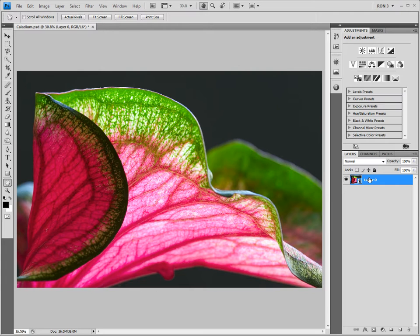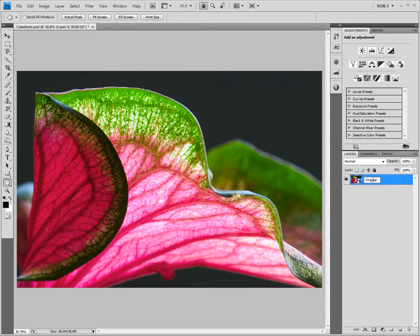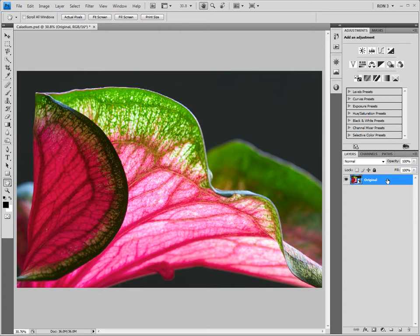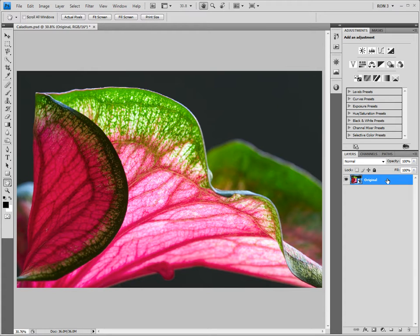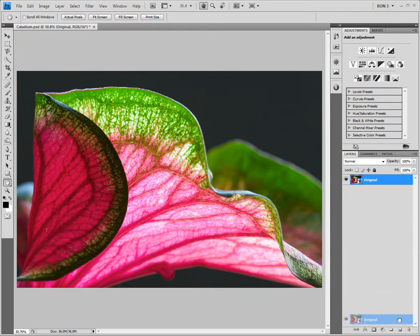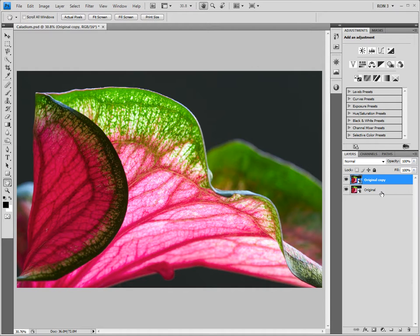Let's rename this layer as the original layer. Since we now have a smart object, many of you might be tempted to apply the sharpening directly to this layer. After all, applying filters, including the high pass filter, to a smart object is non-destructive. However, as you will see shortly, this will not work for the high pass technique. So we need to duplicate this layer. To do this, we just drag the smart object to the create new layer icon at the bottom of the layers panel. Let's rename this new layer as high pass.